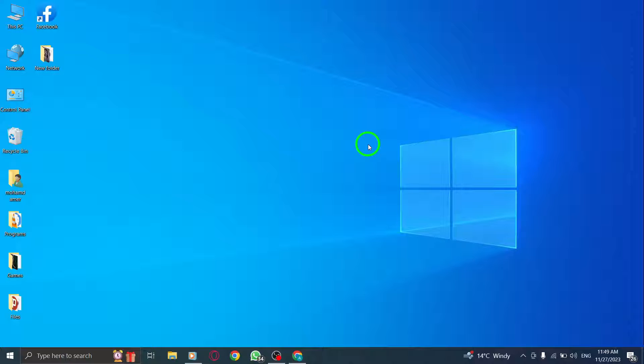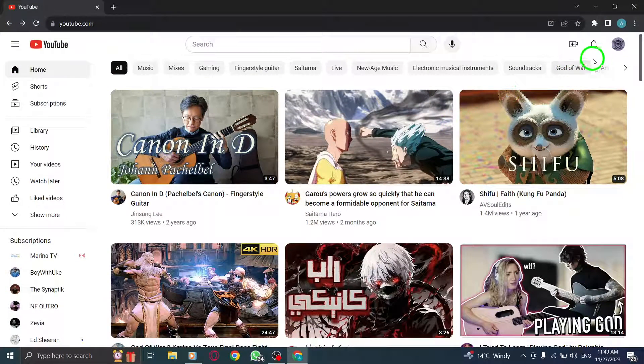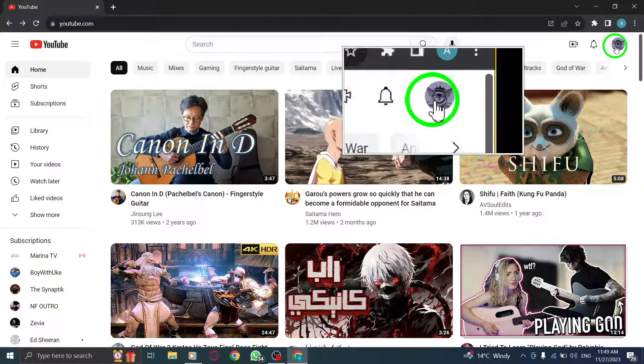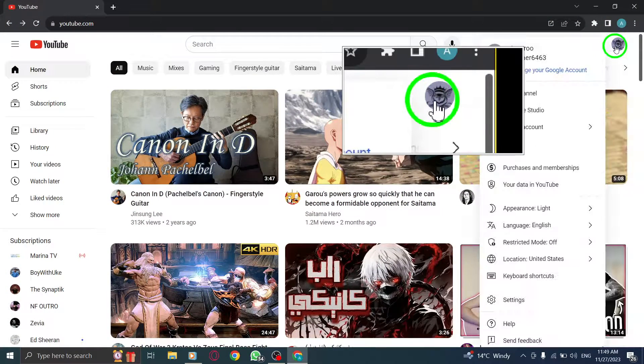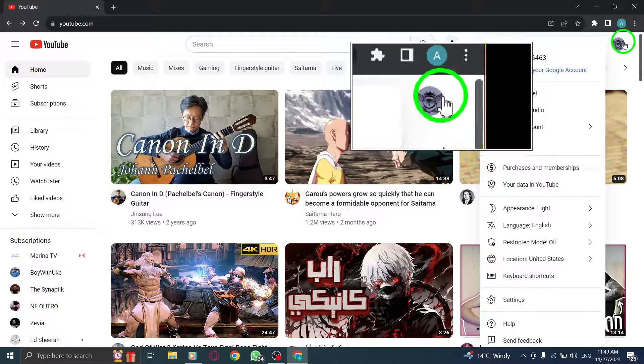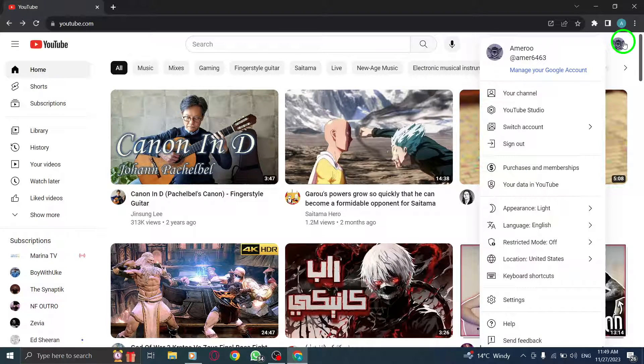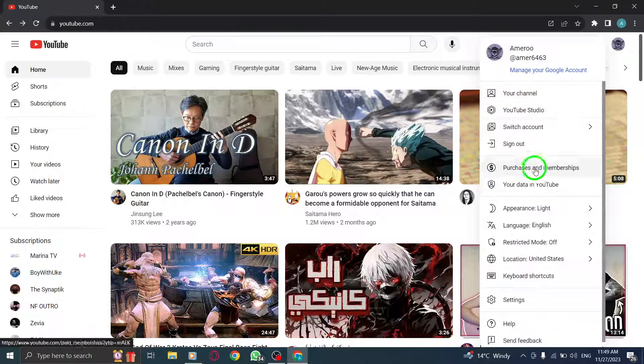So, let's dive right in. Step 1: Click on your profile picture. First things first, click on your profile picture located in the top right corner of the YouTube website. This will open up a drop-down menu.